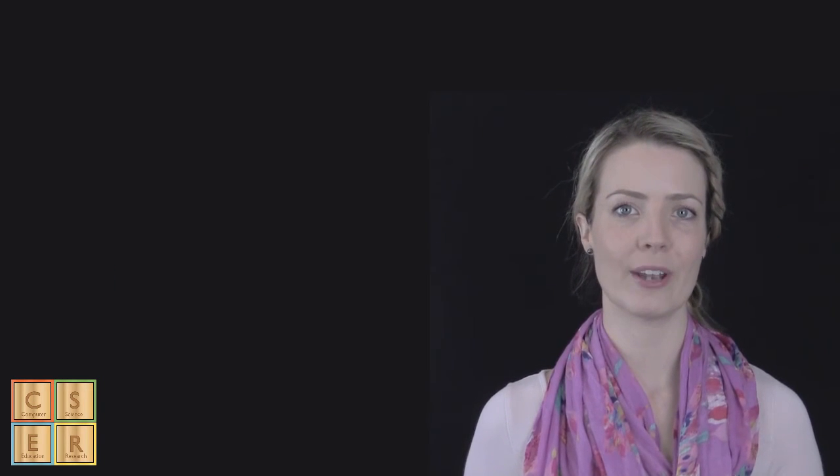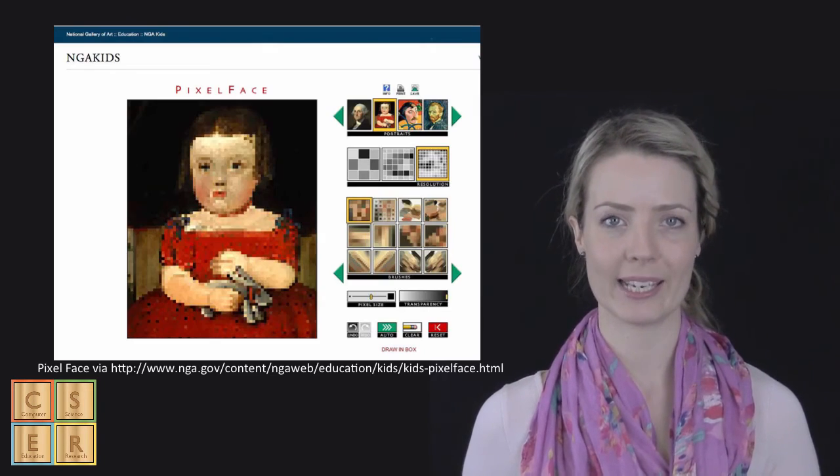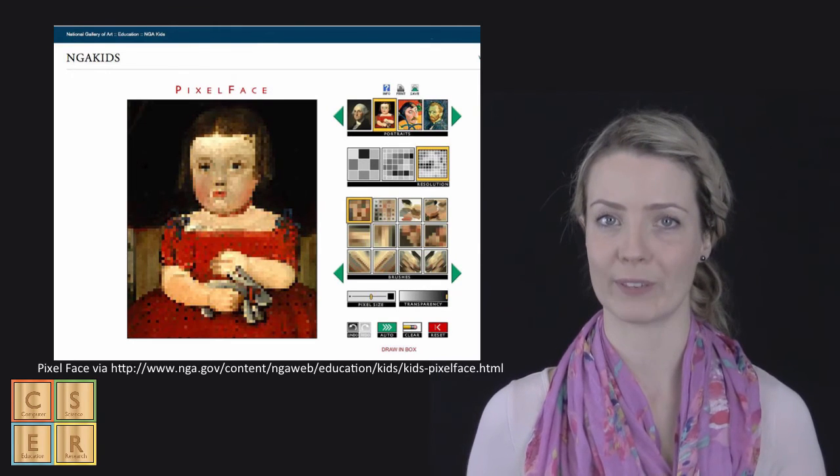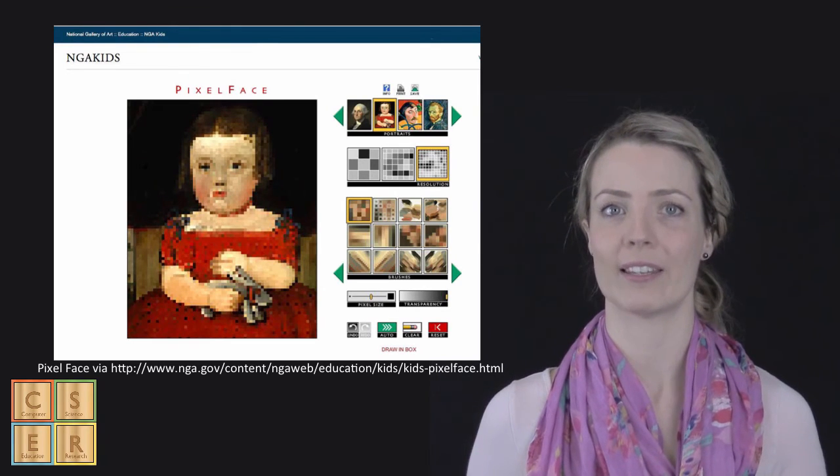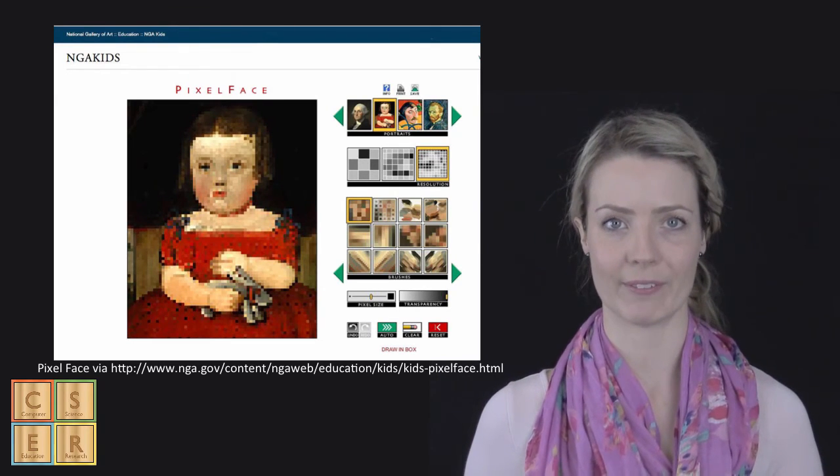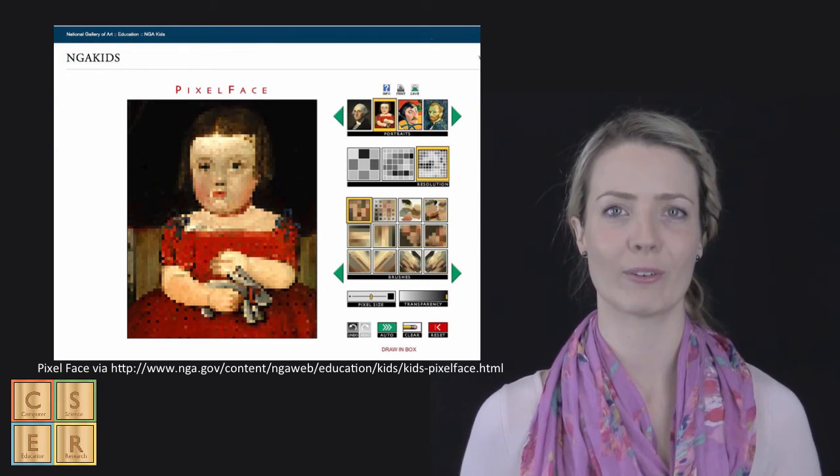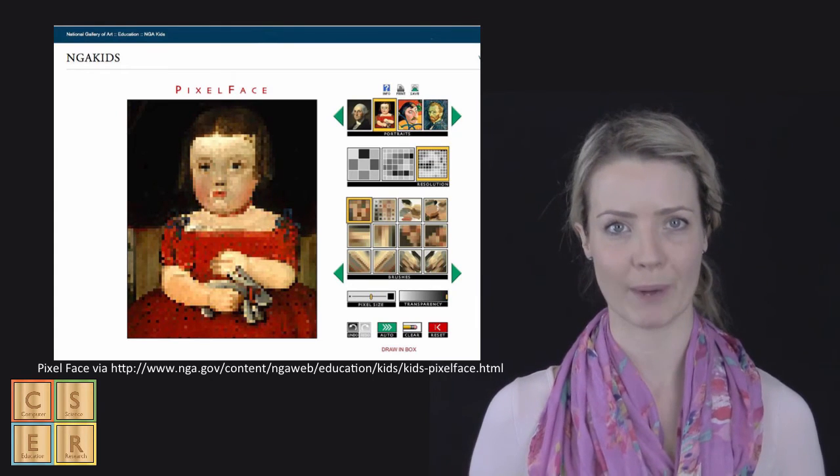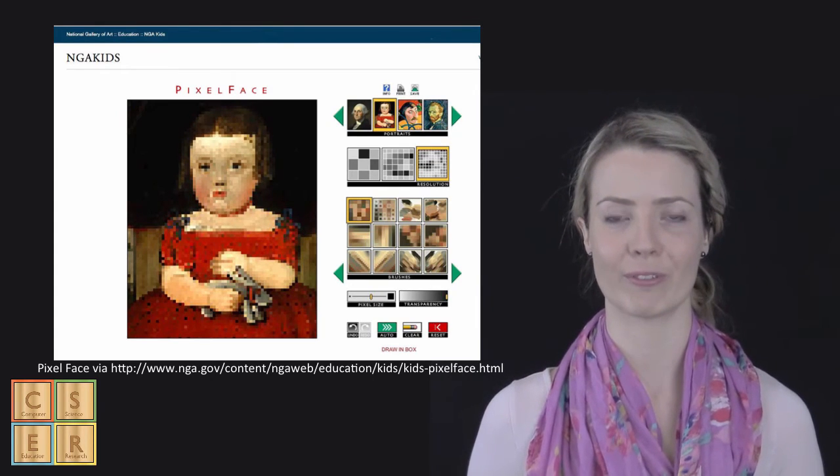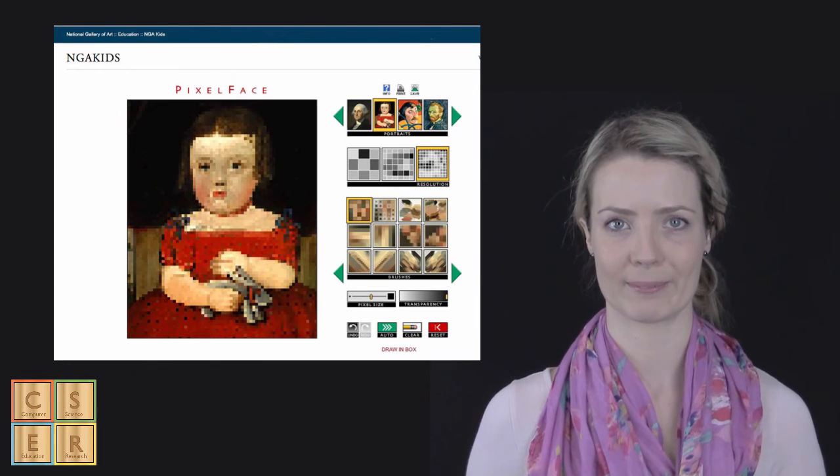We also have an example here by Pixel Face via the National Gallery of Art website. This is a great website for having students experiment with different resolutions.